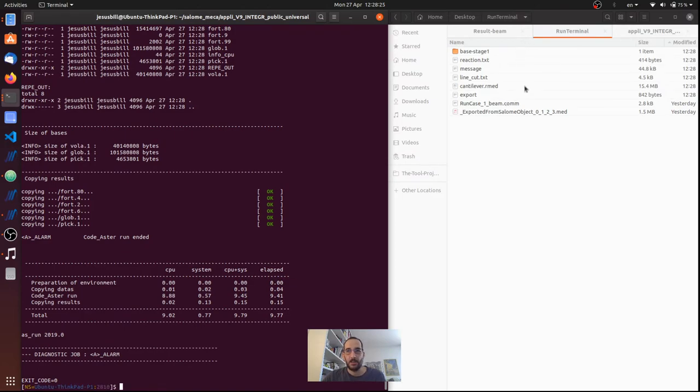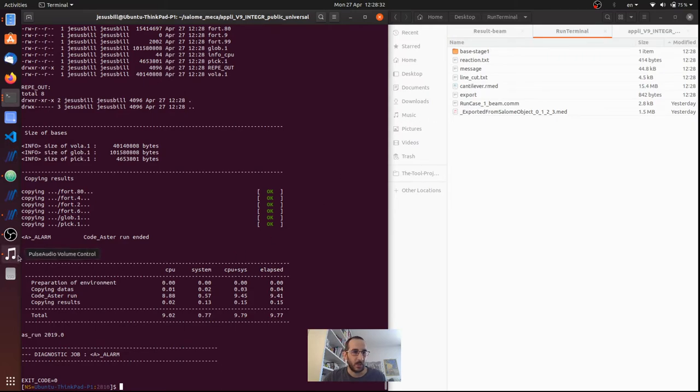So this is one of the ways to run Code_Aster, and I'm just going to show very quickly how we can do it also with Aster ASTK.